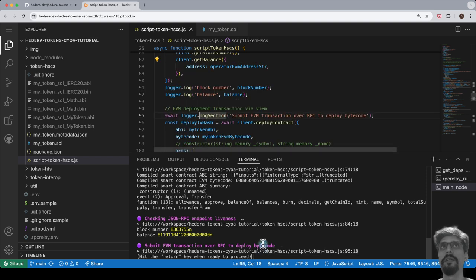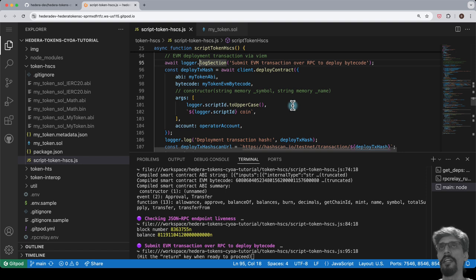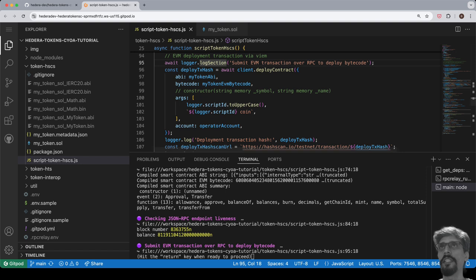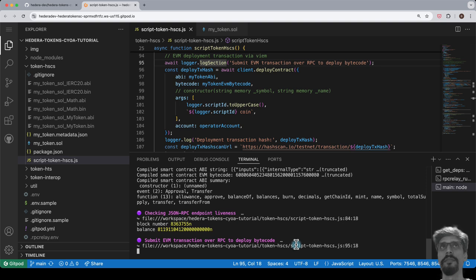We've got the bytecode to deploy in hand and the RPC connection running, so we're ready to deploy this smart contract. To do so, we submit an EVM transaction over RPC. Hit return to run this section.